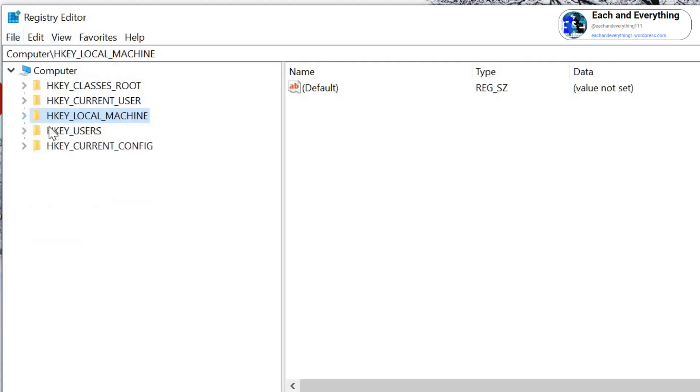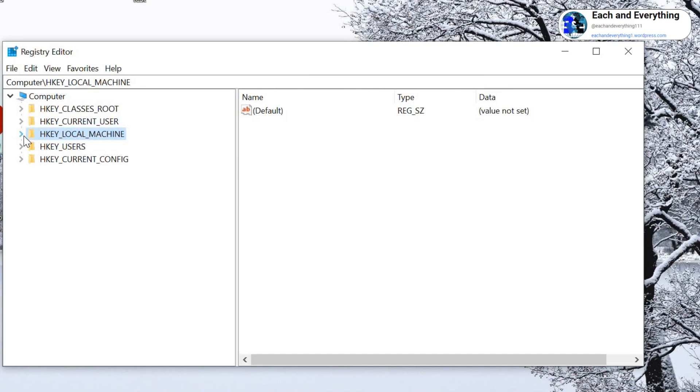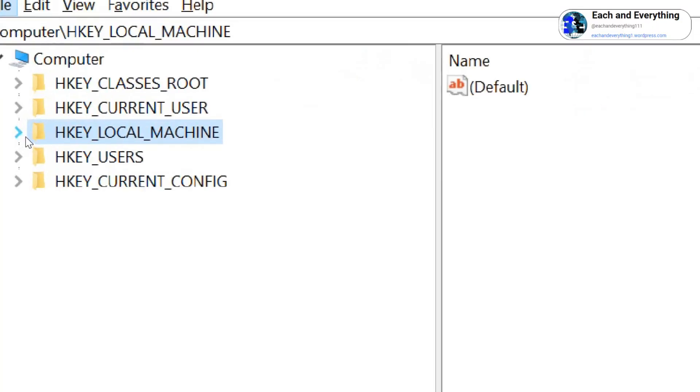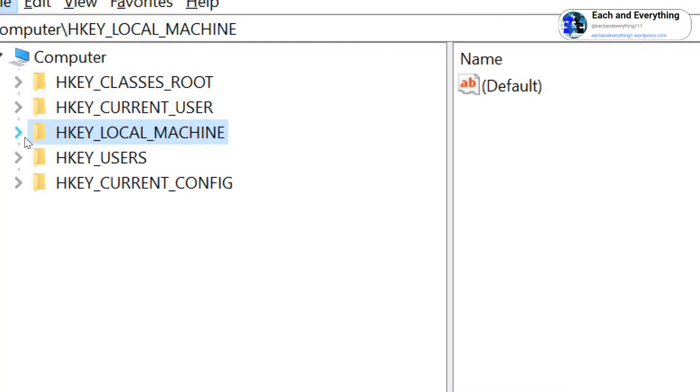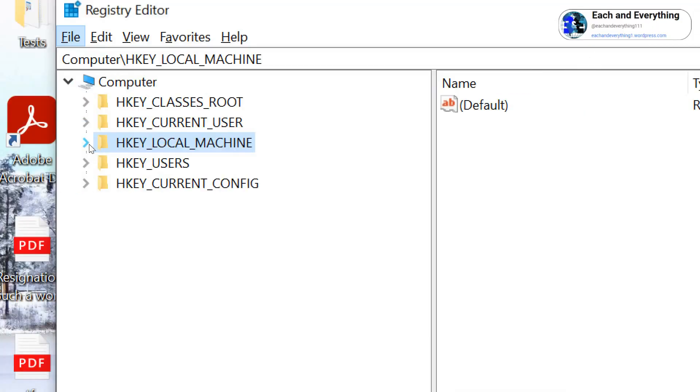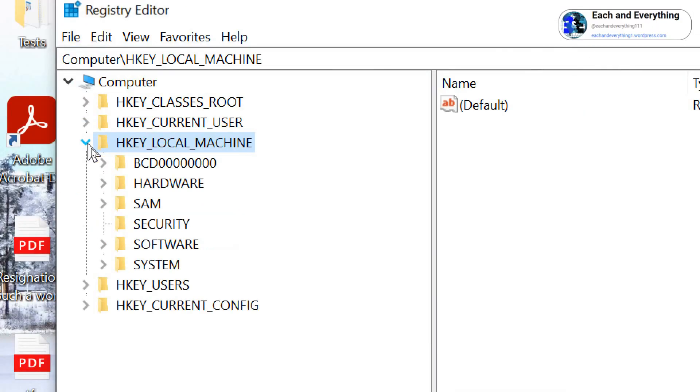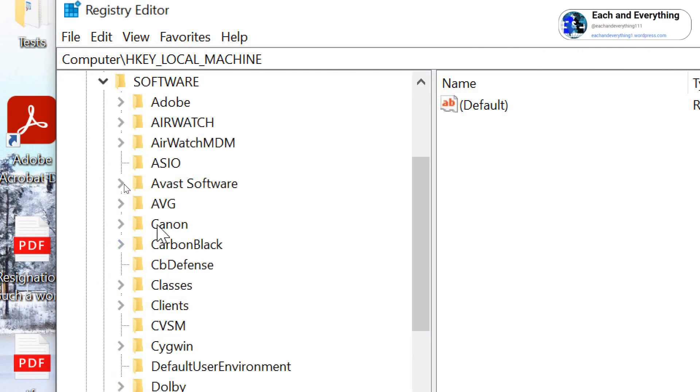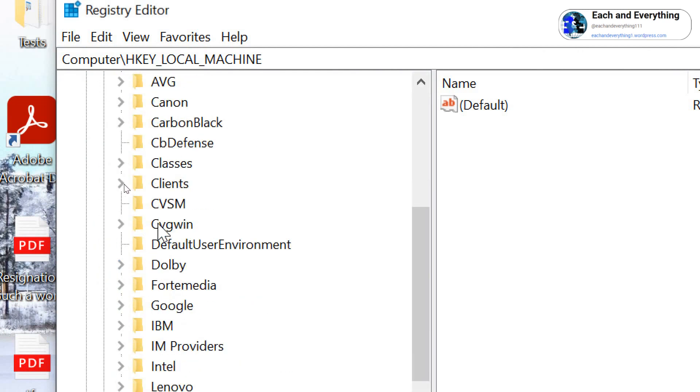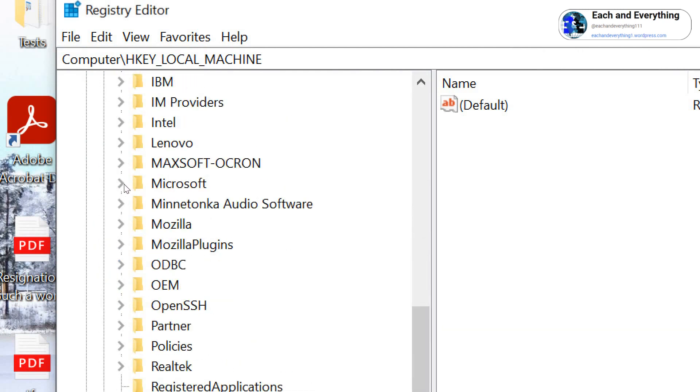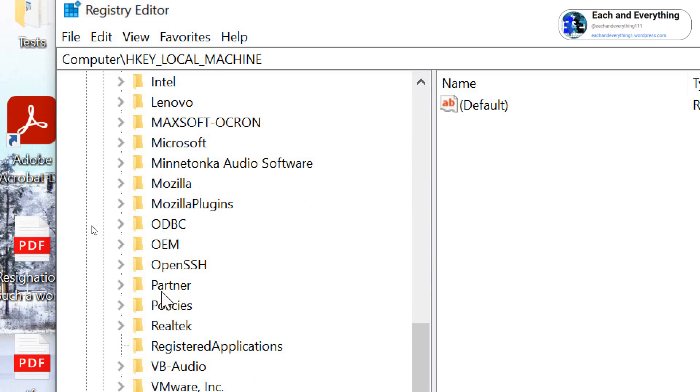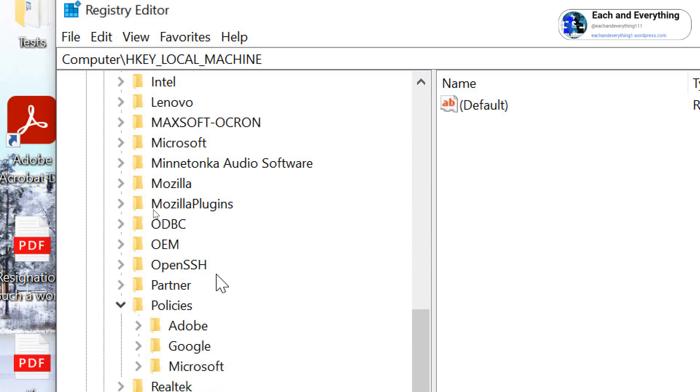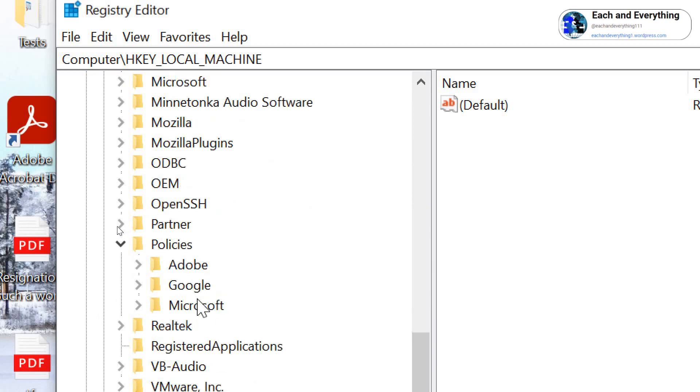And here, go to HKEY_LOCAL_MACHINE. I'll just maximize so that you can see. And then go to Software. Now here in Software, we are looking for Policies, and then Microsoft, and here we are looking for Windows.